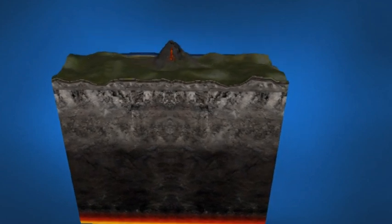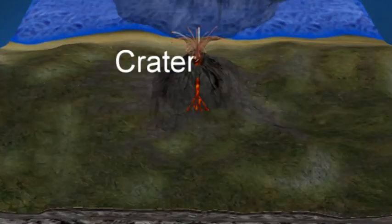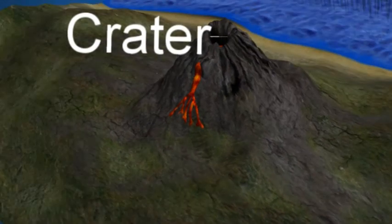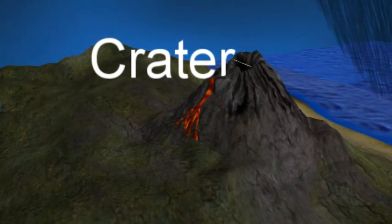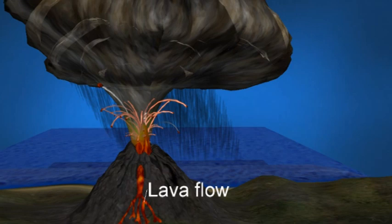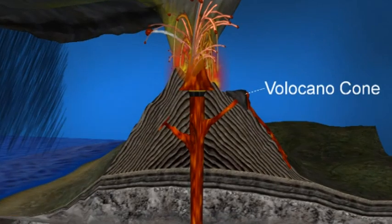Parts of a volcano. Crater: the mouth of a volcano which surrounds a volcanic vent. Lava flow: molten rock that erupts and flows from a volcano, then solidifies as it cools.